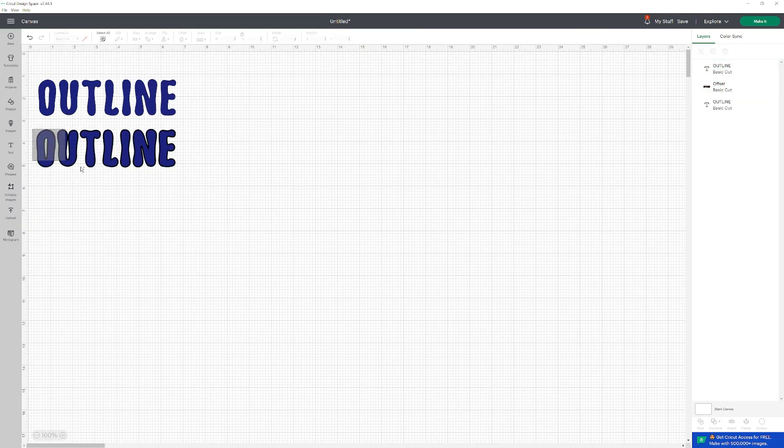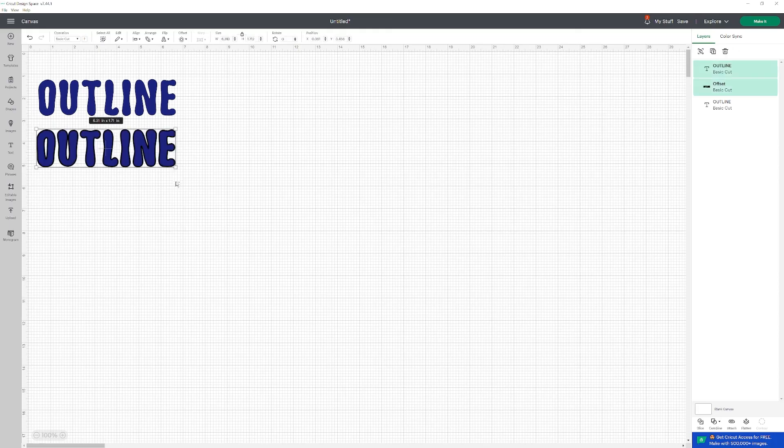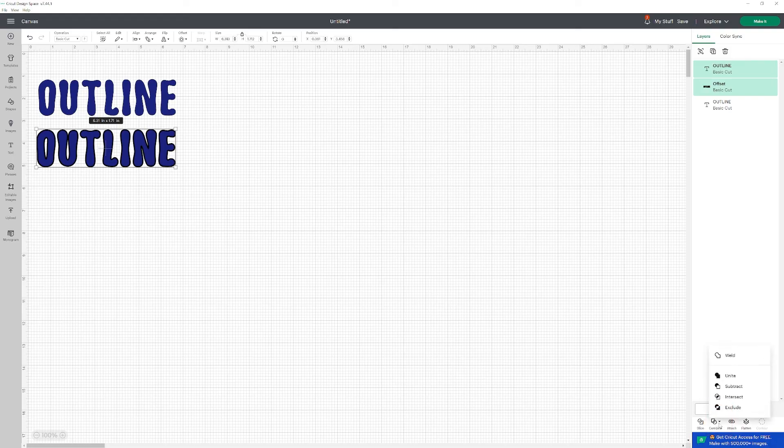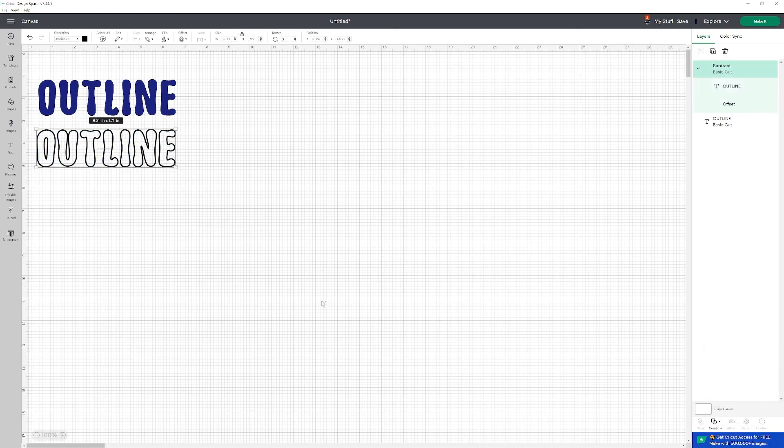And after that, you highlight or select the outline and the font. You're going to click on COMBINE, SUBTRACT, and there you go. That's how you have the outline.